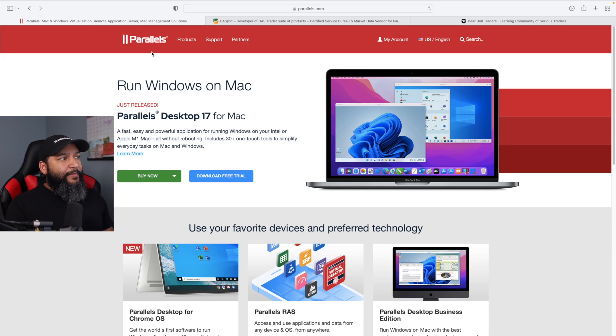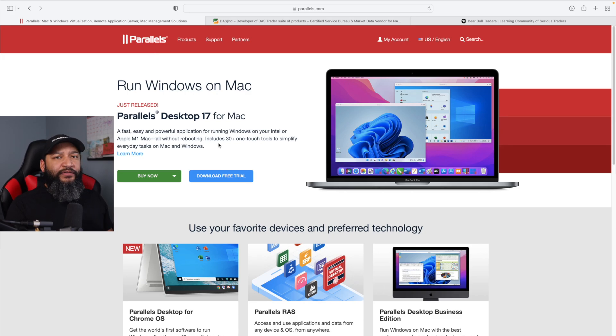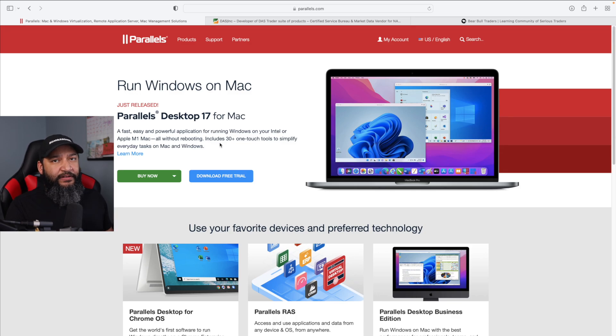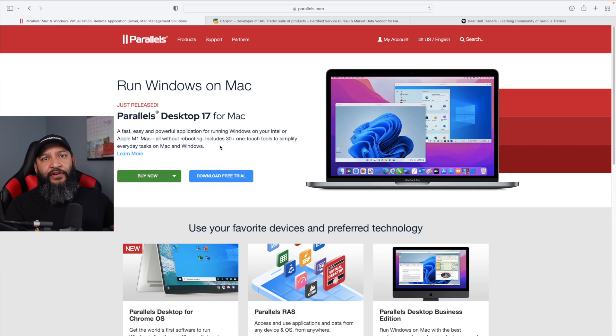The first thing you want to do is come over to Parallels to install Windows and they have a 14-day free trial that you can use their software to test it out, see if it works on your machine or see if you just simply like it or not. And if you don't, you can try some of the other options that are out there.